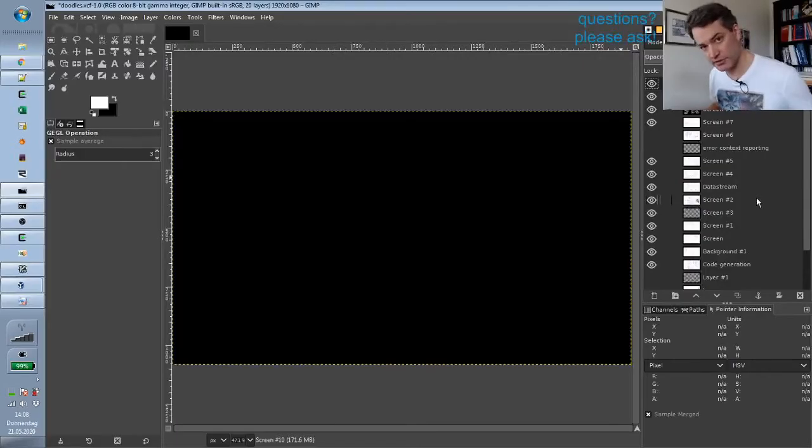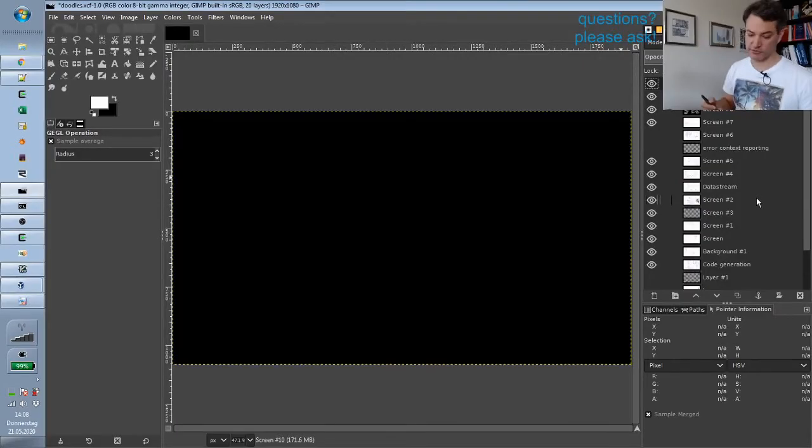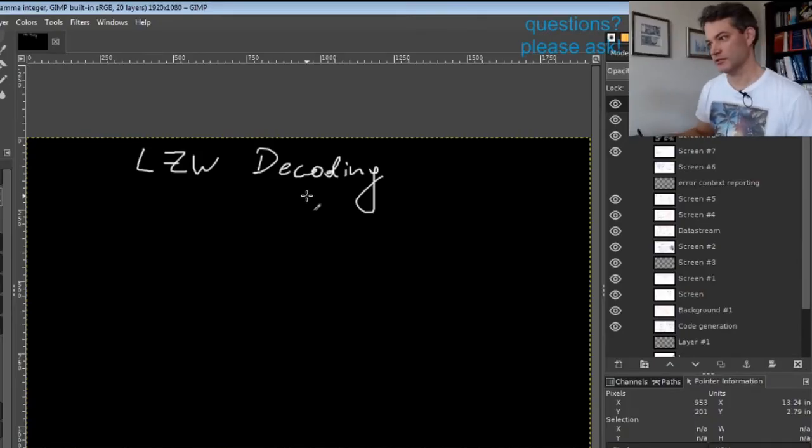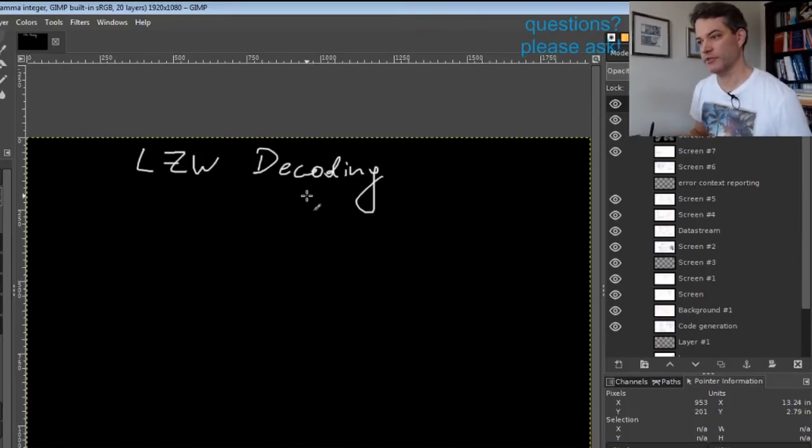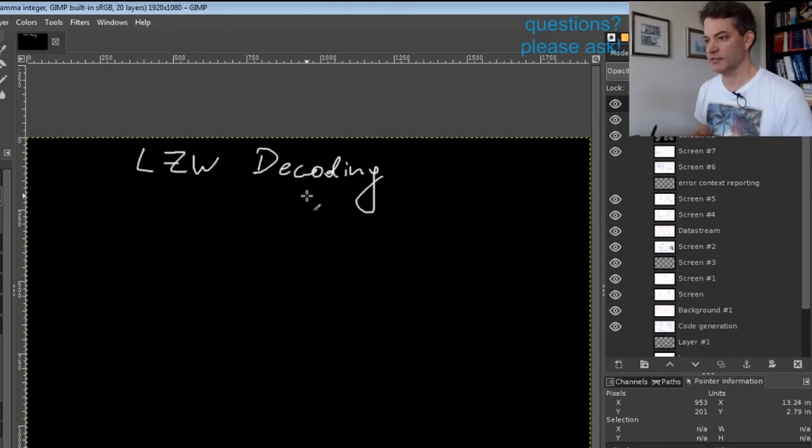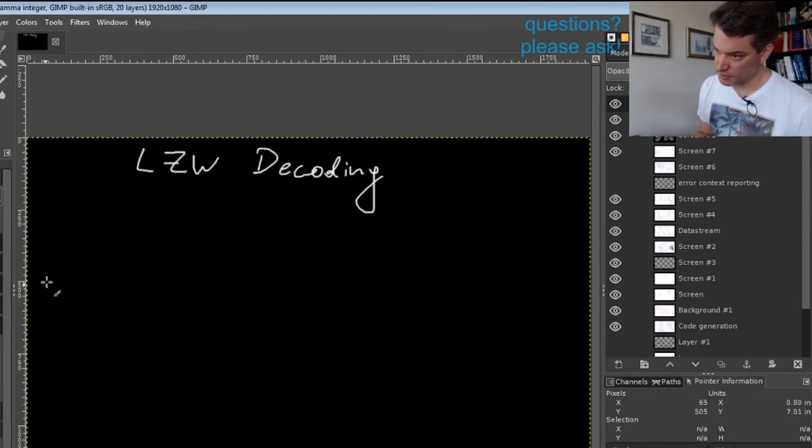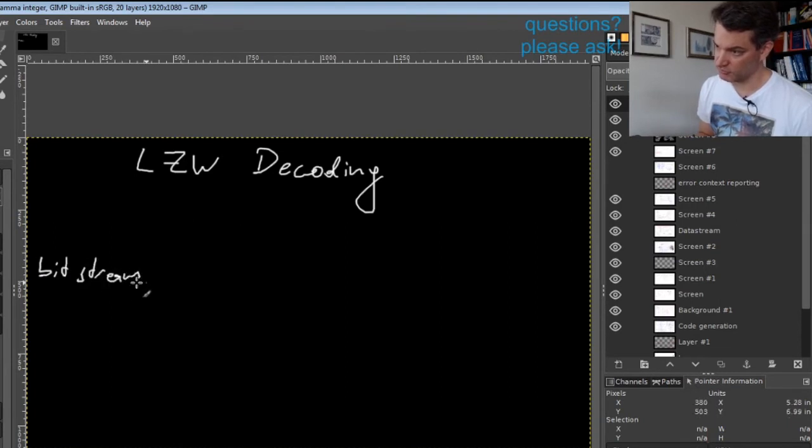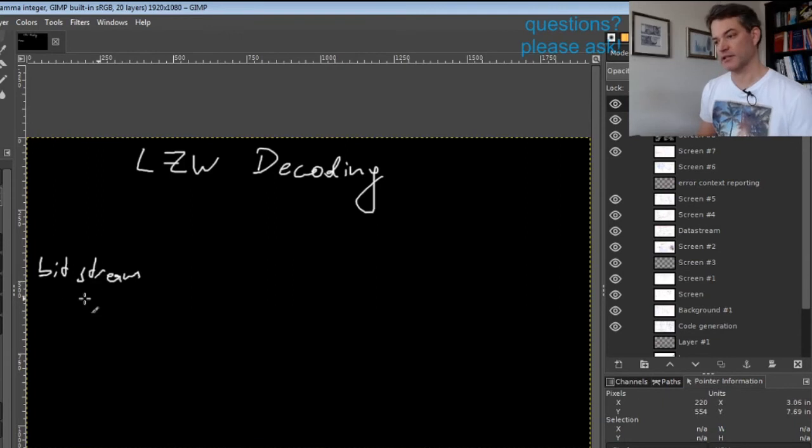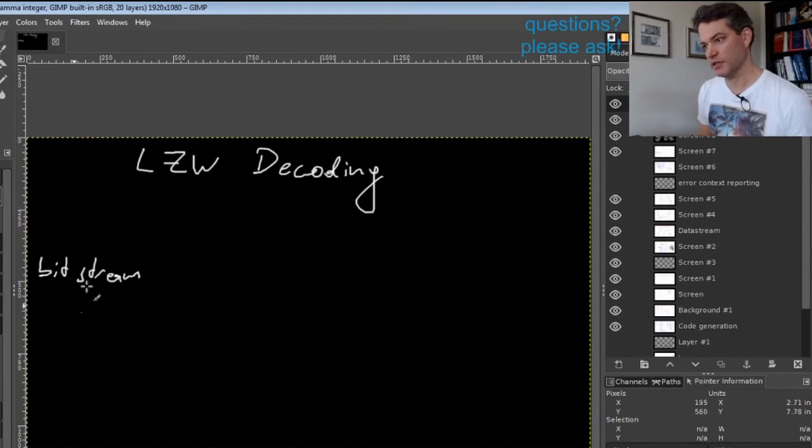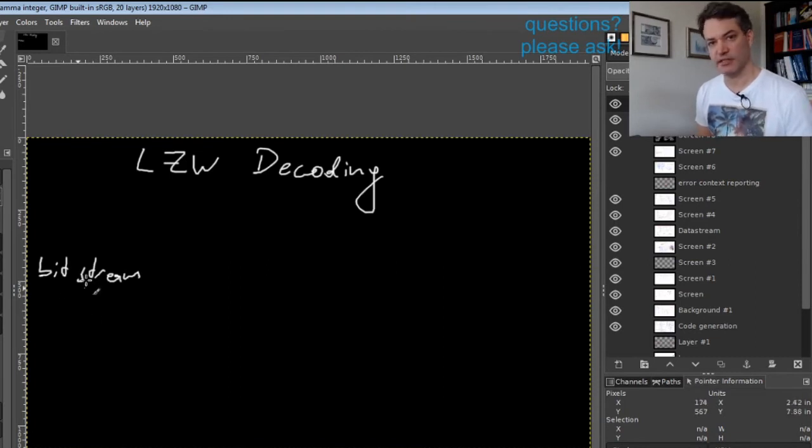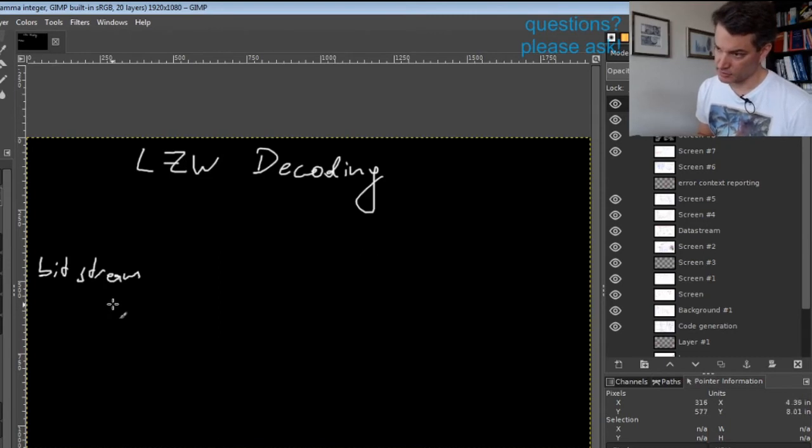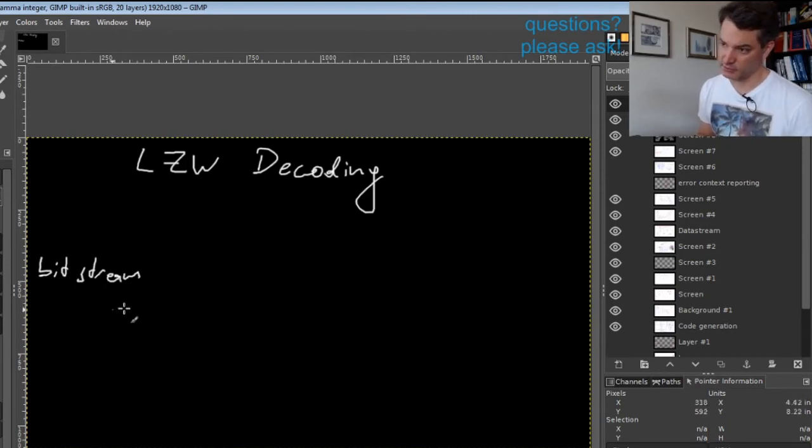We will concentrate on the viewpoint of the decoder. The input to our decoder will be the bit stream produced by the LZW encoder. I call it a stream of bits rather than bytes because the individual symbols are not necessarily aligned at byte boundaries.